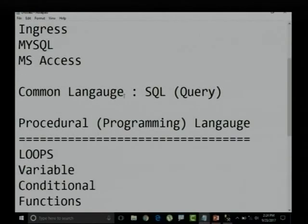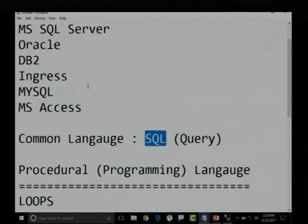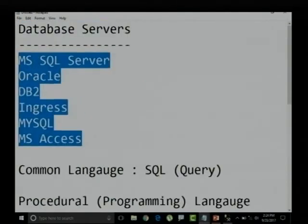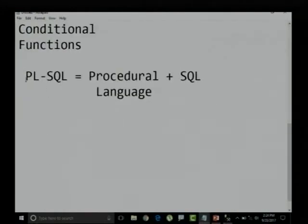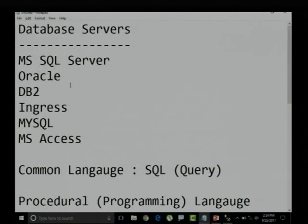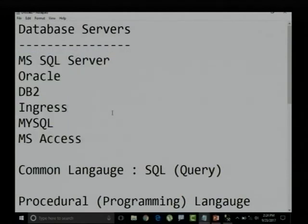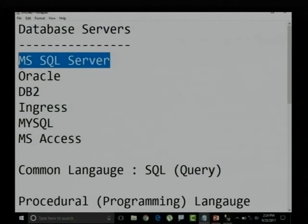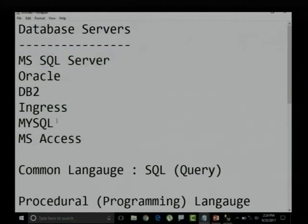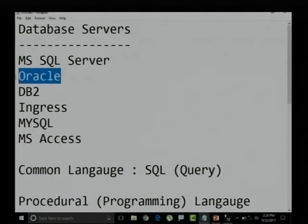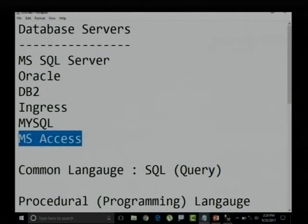SQL is a structured query language identified by all database servers where queries get executed. PLSQL is also a language — procedural language in SQL — identified by all those database servers. But SQL Server here is a product name: Microsoft SQL Server. And MySQL is also a product name, just like Oracle, DB2, Ingress, and MS Access.